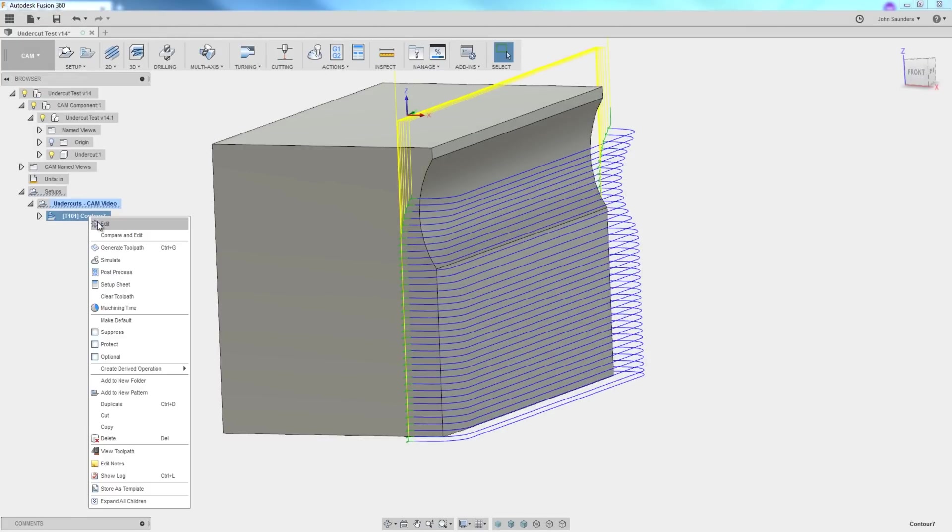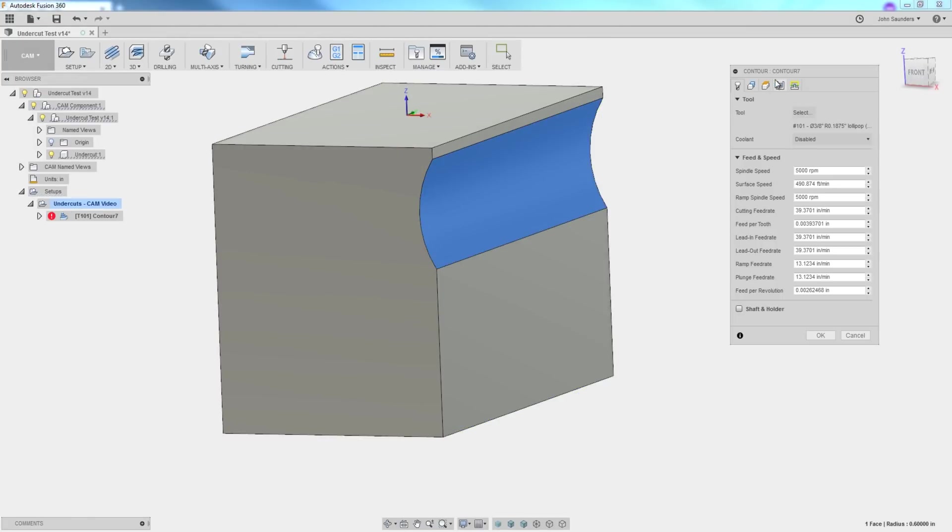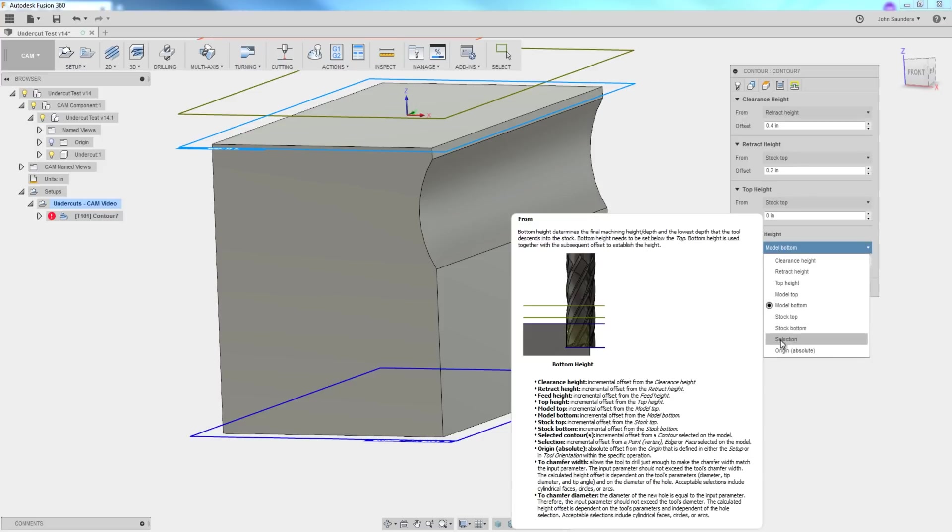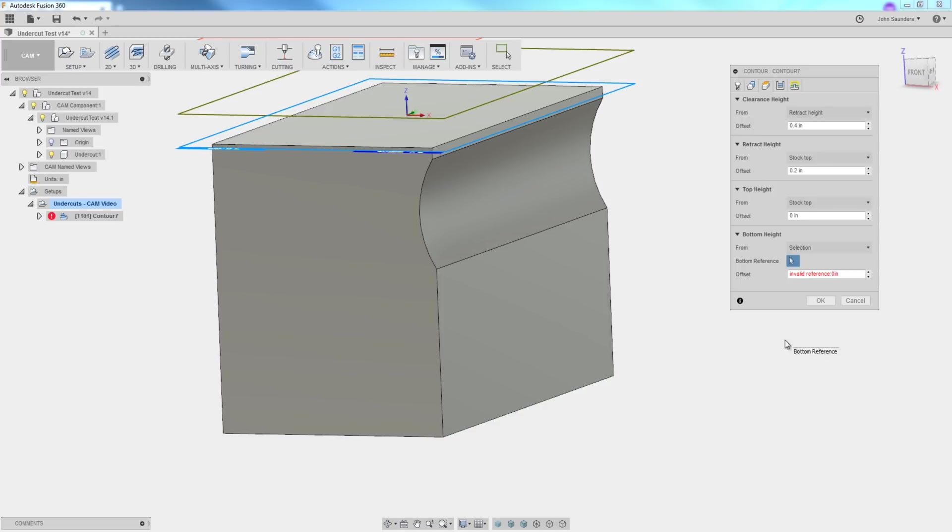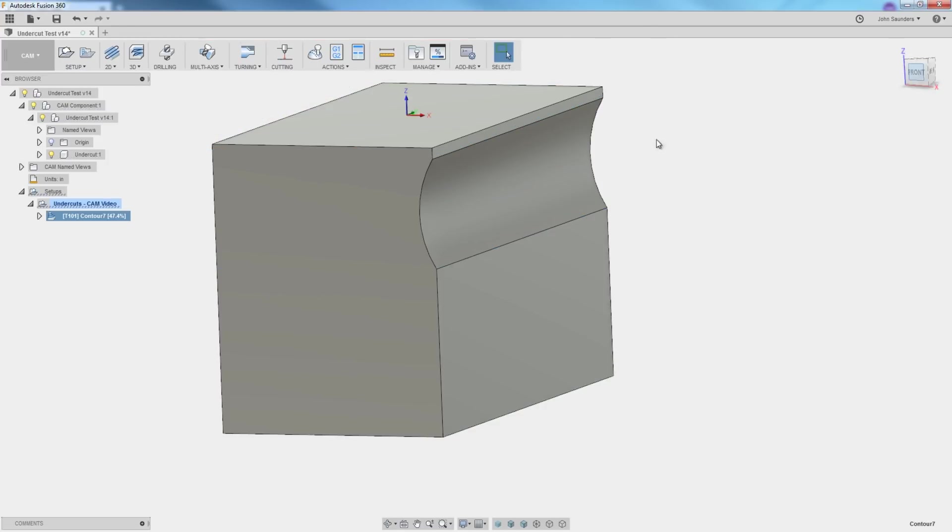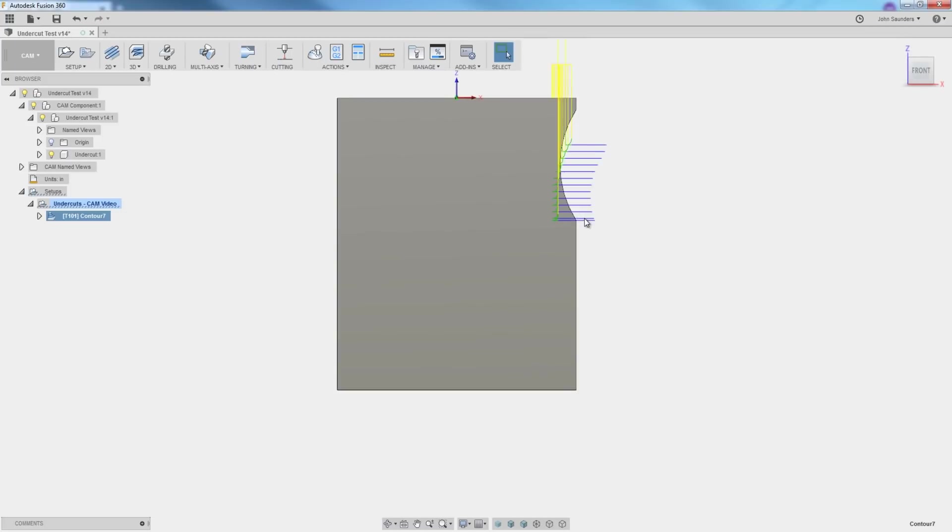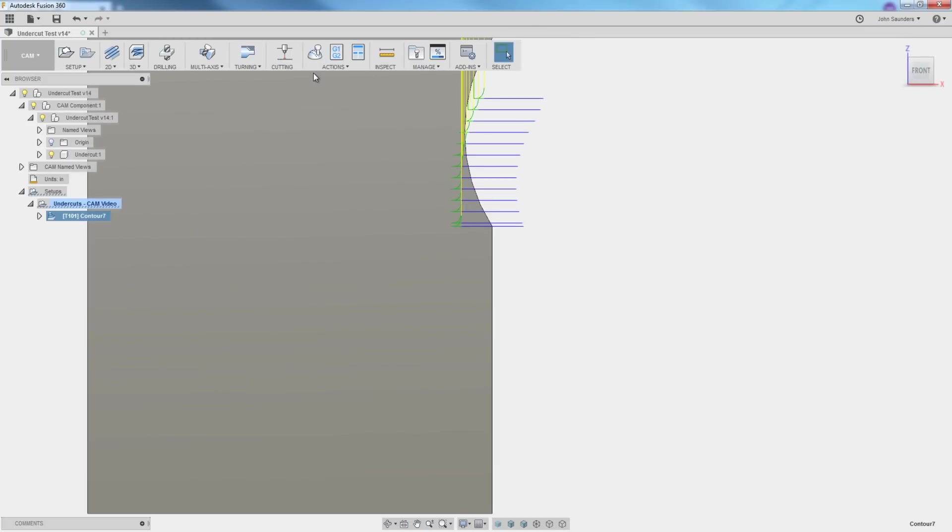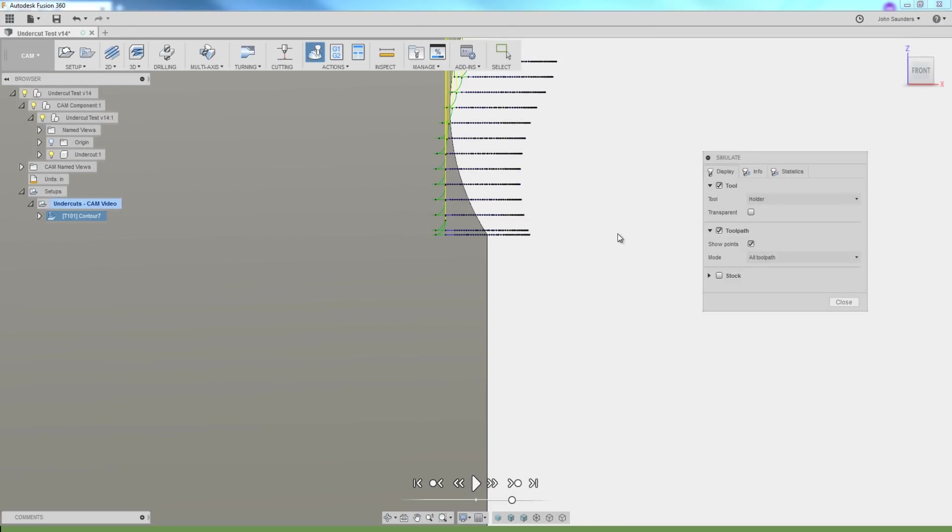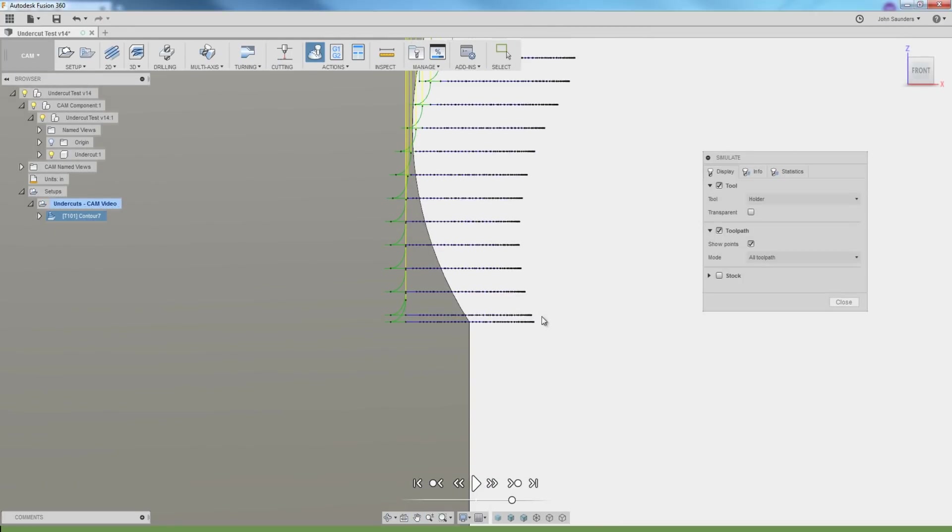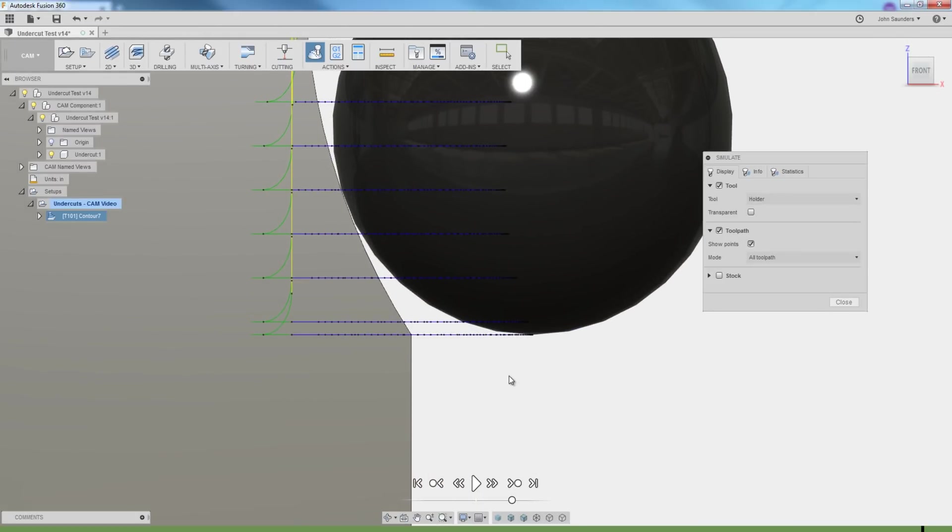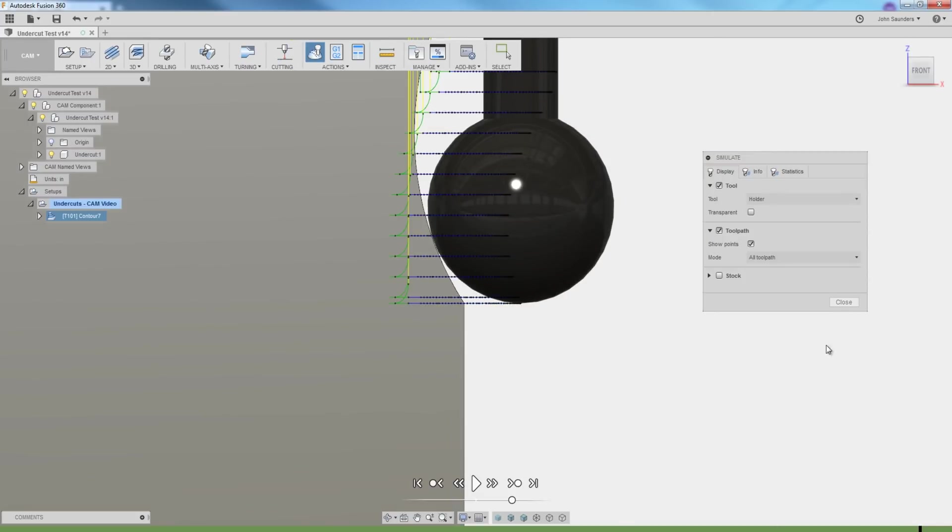Right click, edit, heights, bottom height. Instead of being model bottom, pick selection. And I'm going to pick that line. So now the good news is the tool can't go below that line. But we've got a problem, which is that we go to the very end, the tool isn't done cutting. It's not dipping below this line right here, but the tool isn't done. I've got to have it come down a little bit further because of the radius nature of it.